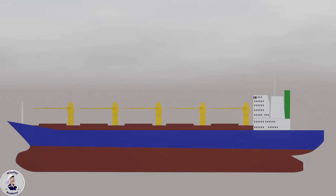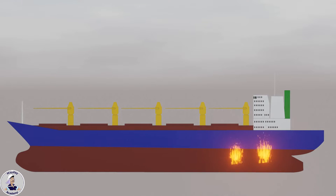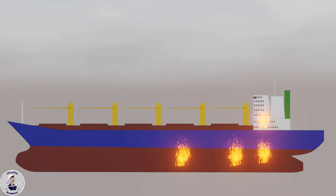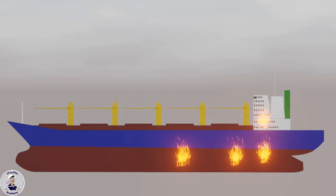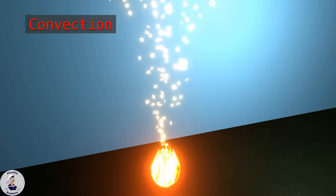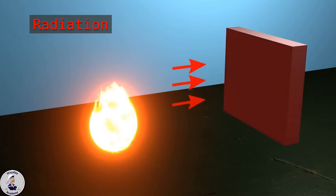If naval architects took no proper measures for fire division, a fire could easily spread through different compartments of a ship causing total devastation in no time. Fire spreads on board ships as in other types of structures by conduction, convection, as well as heat radiation.